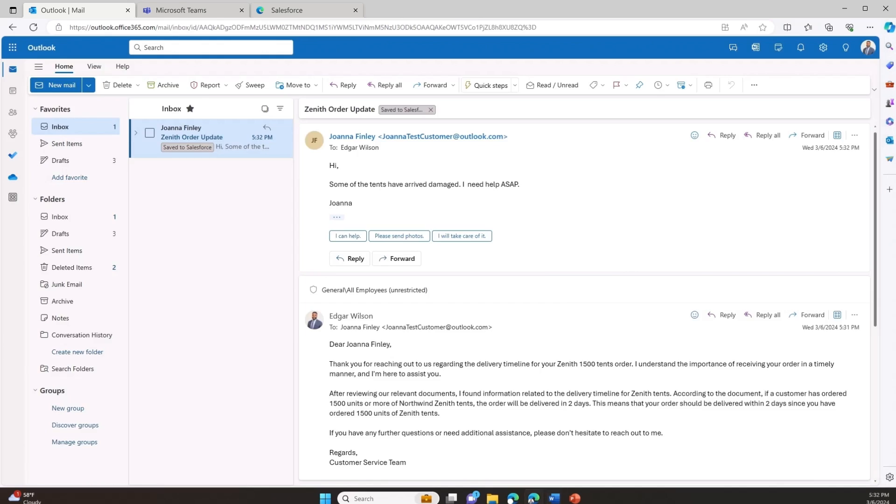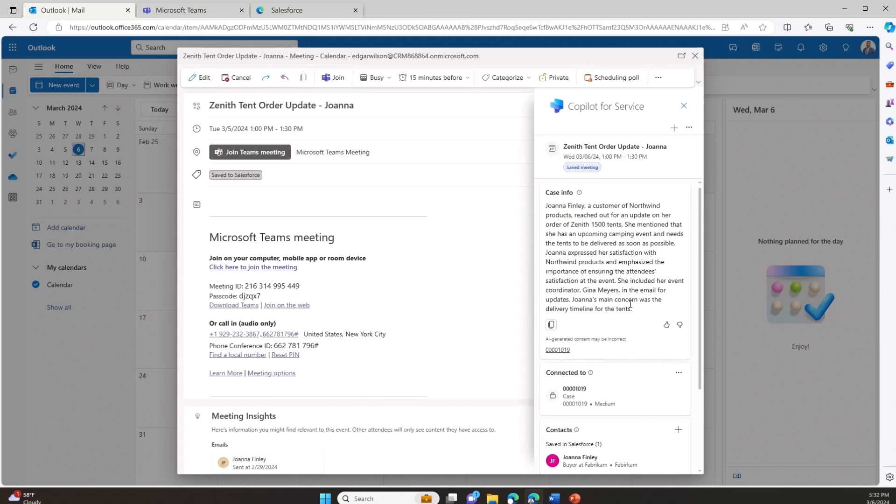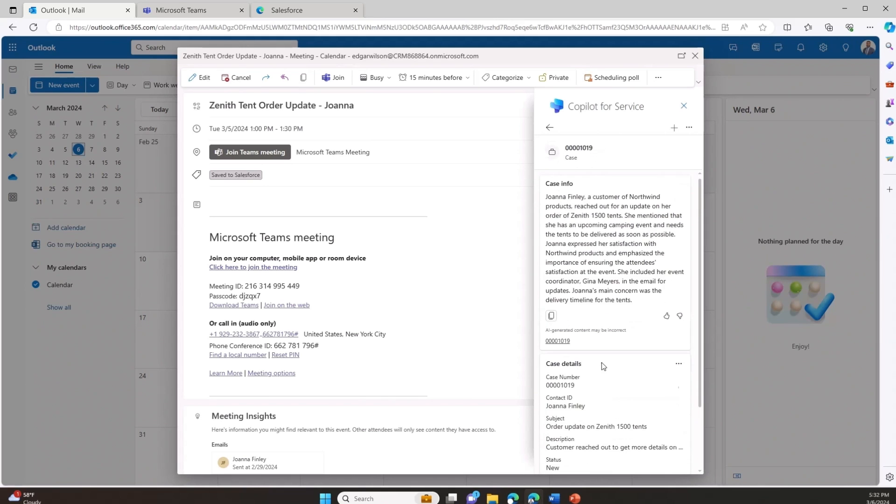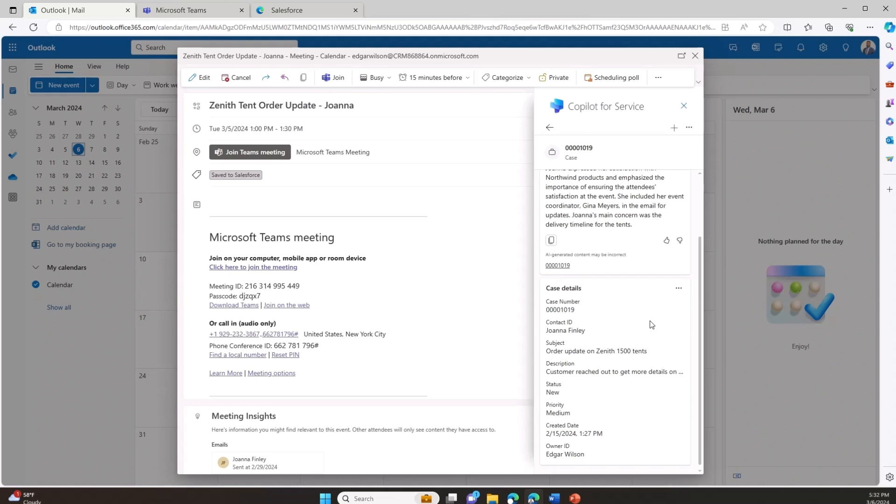Before the meeting, I open the meeting invite and I can see a comprehensive view of all of the case information as well as case details directly in the meeting invite. This saves me valuable time to ensure that I am up to speed before I enter the call with the customer.